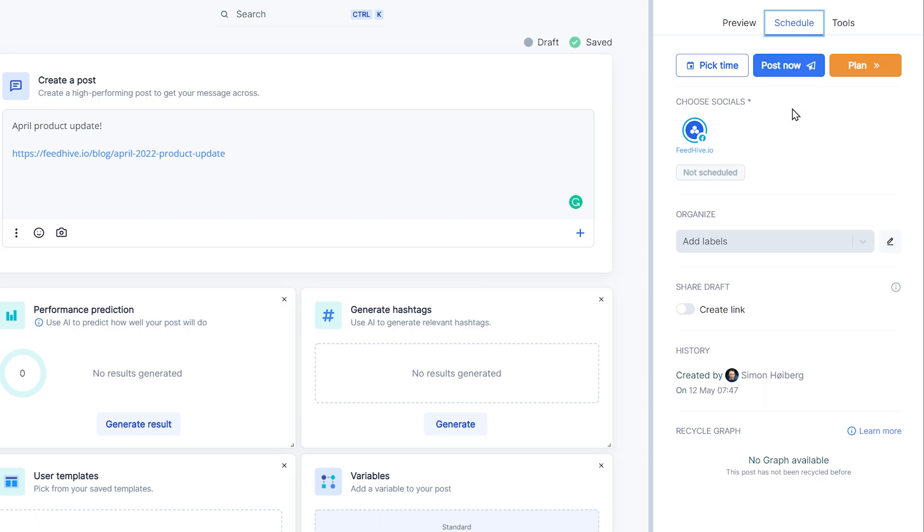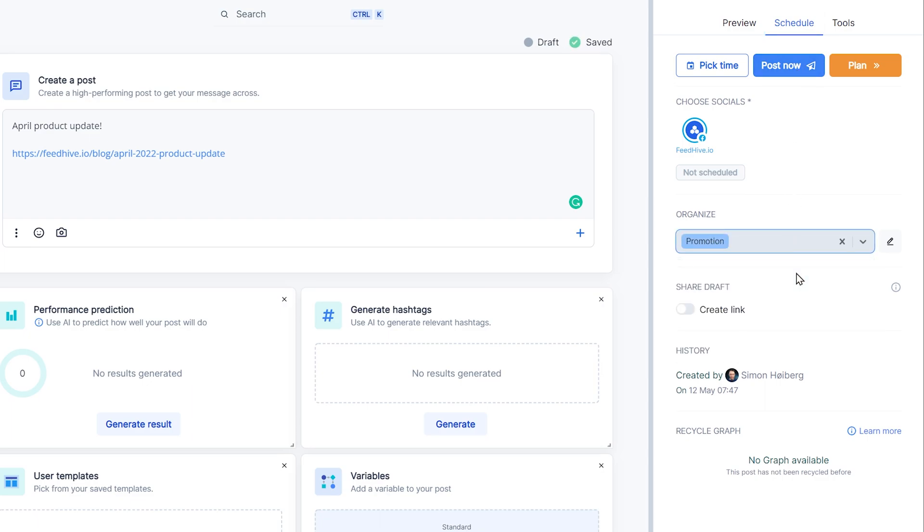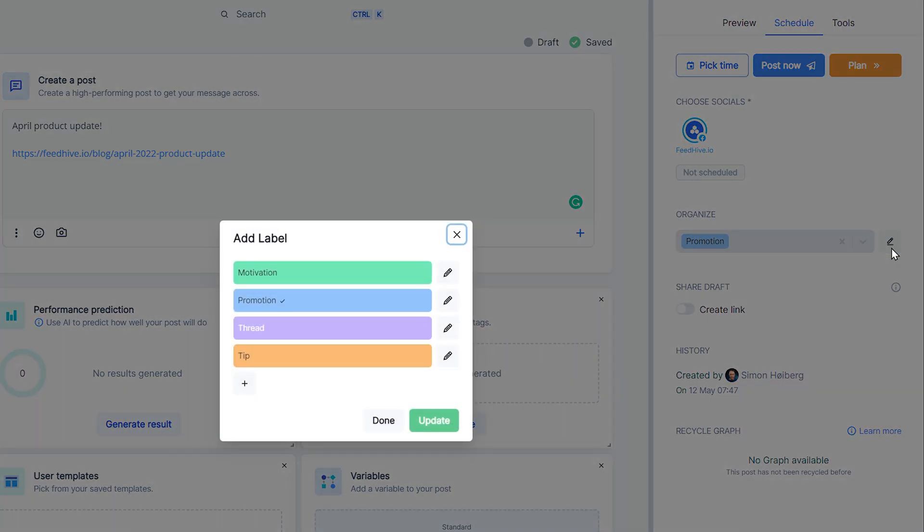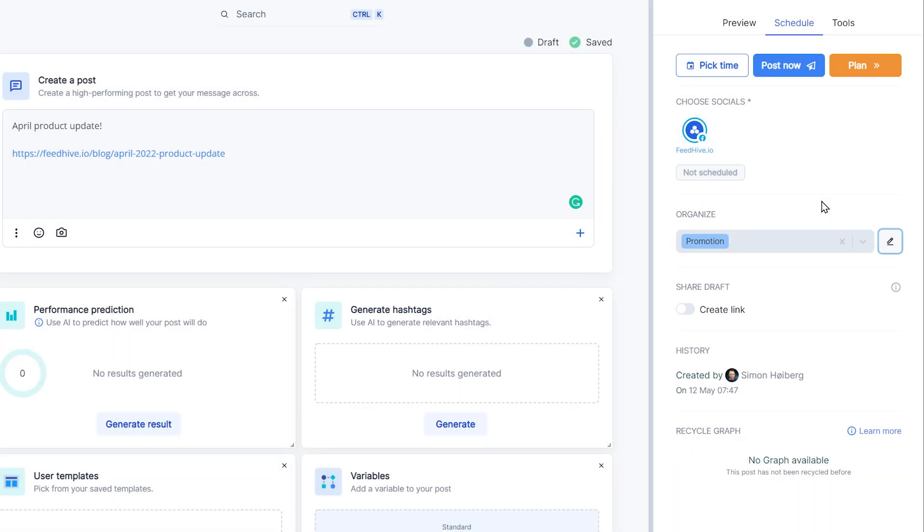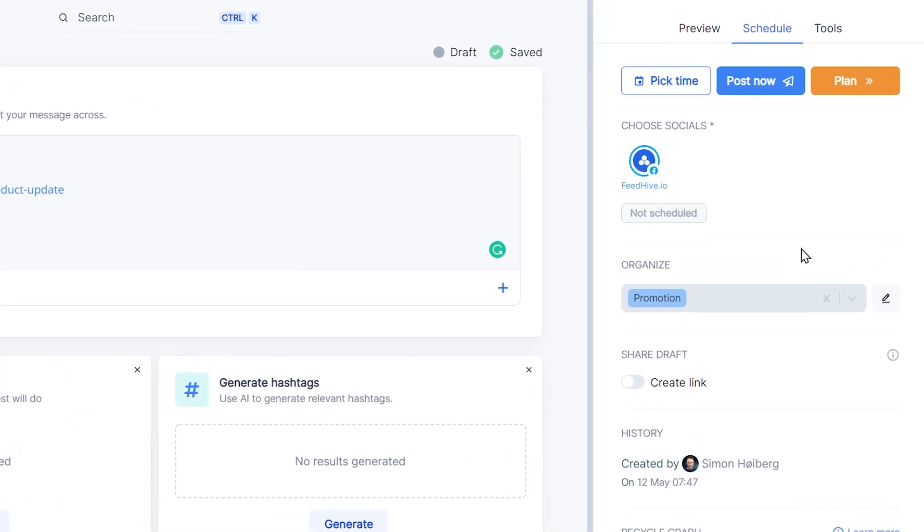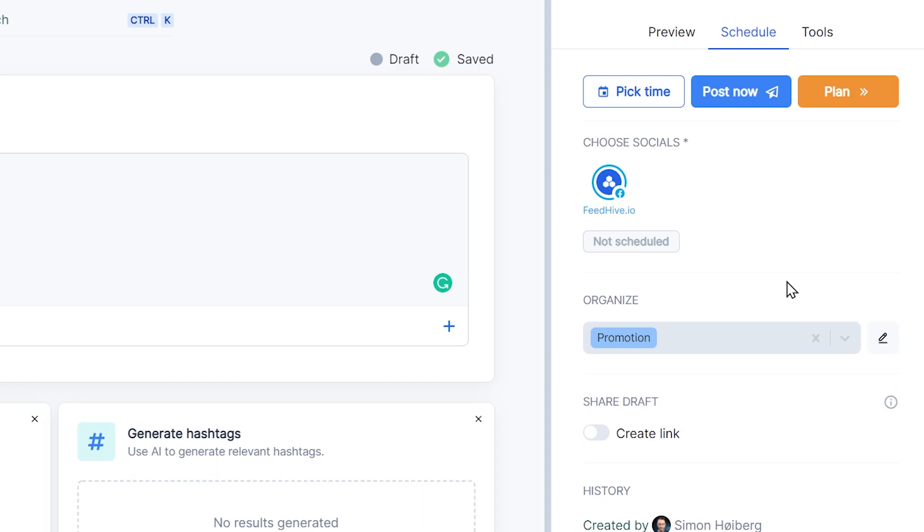Now we'll pick the right label for this post. Oh, and this is also where you can edit and create new labels by the way. So now that we picked the right label, instead of choosing a time, we simply click plan.